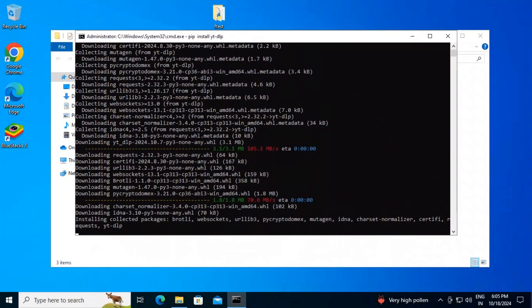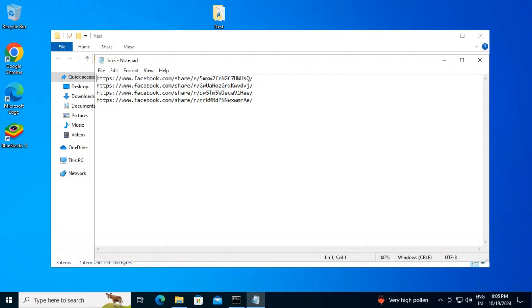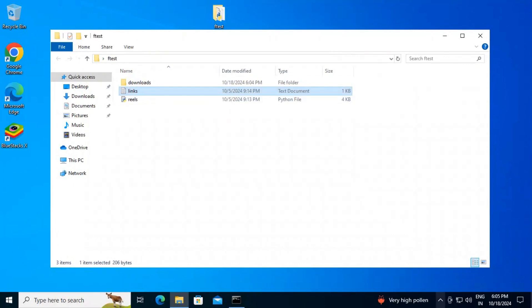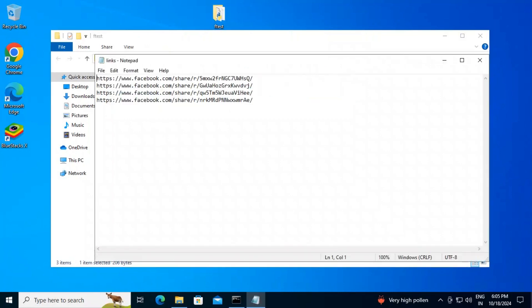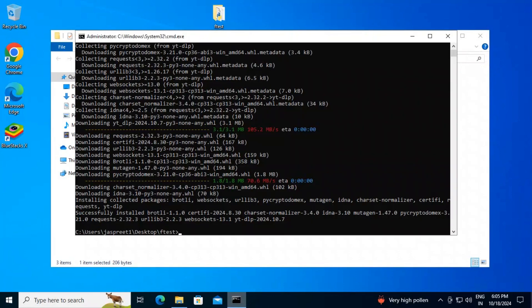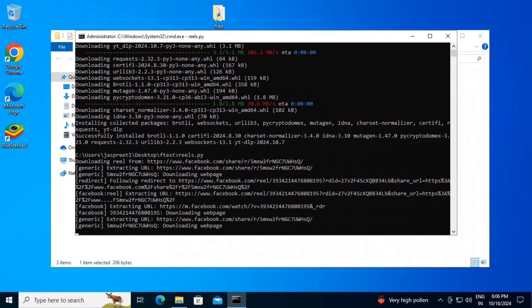After installing the libraries, make sure you have the links of the Facebook reels. You have to paste all those reel links into the text file. To find the text file, close the terminal and look in the folder — there's a text file called 'links', double-click on it and enter the links. You can grab or scrape links using a link grabber. Once done, run the script again by typing 'reels' — you can see downloading has started.